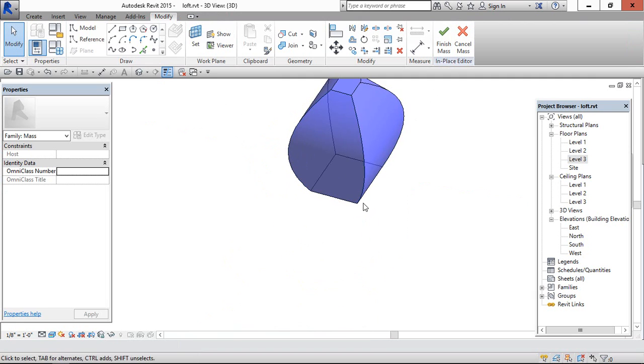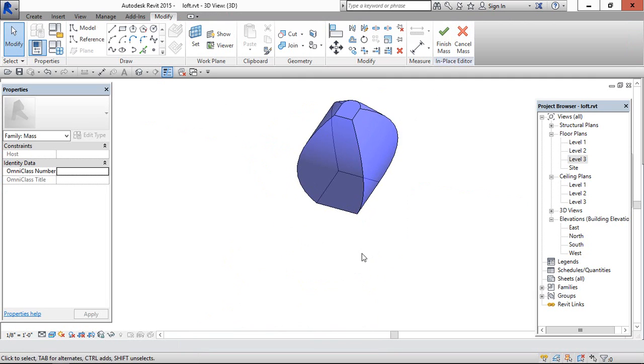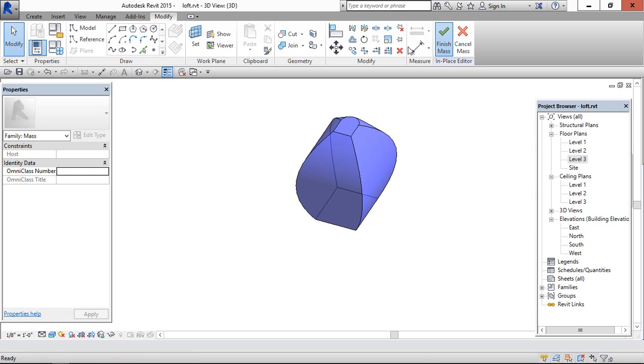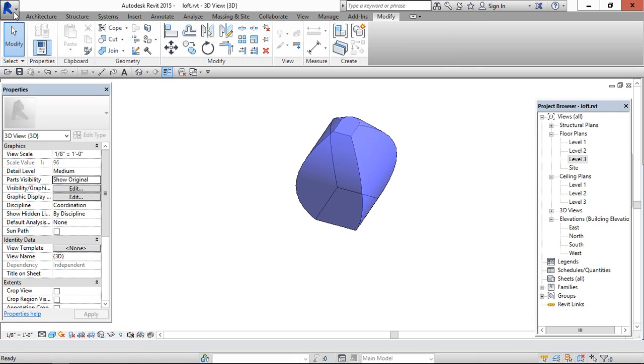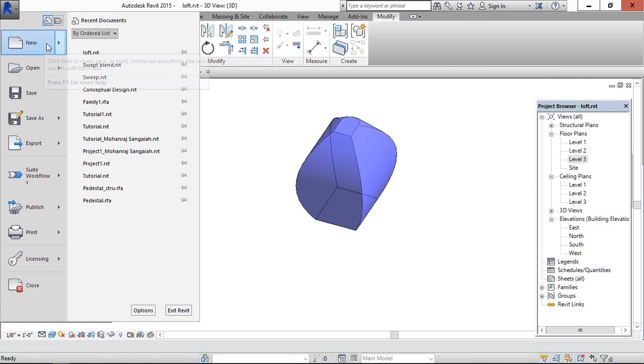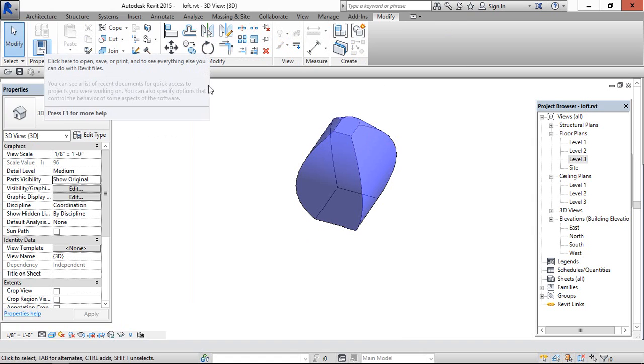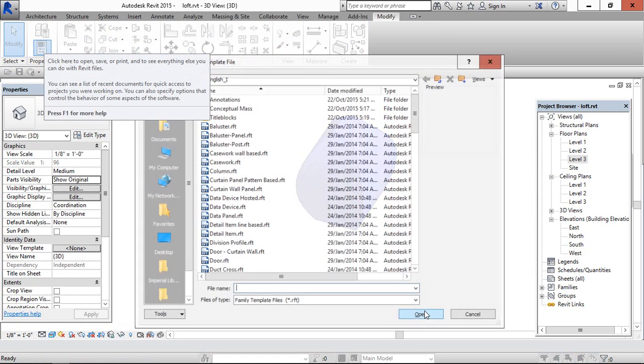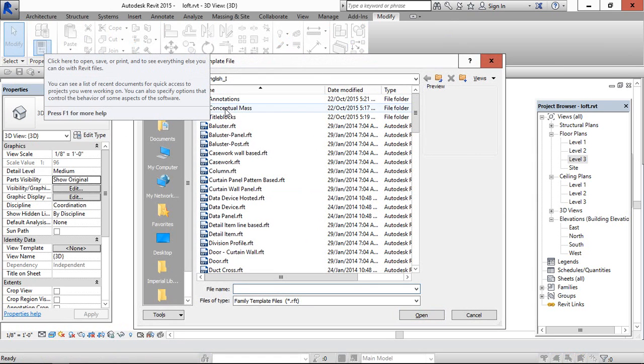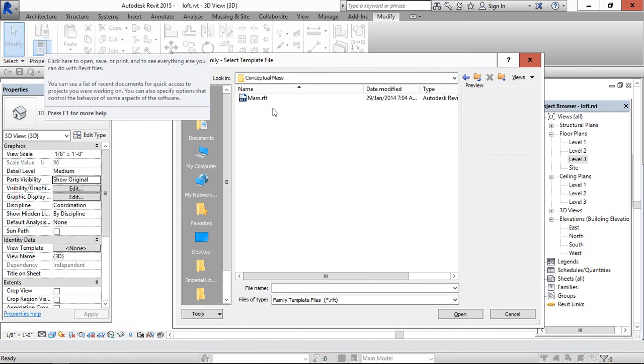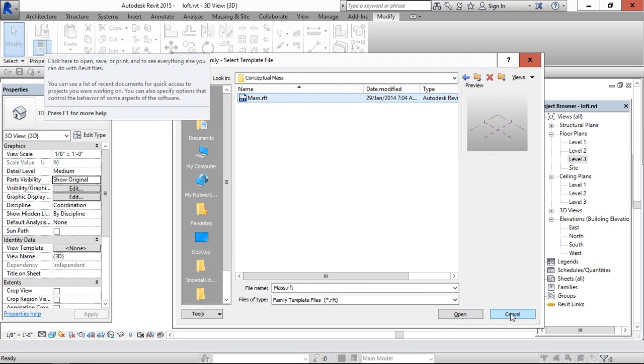This is now an instance. If you want a family, if you want to create as a family then go to new, family, go to conceptual mass, use this template for creating the family for the mass.